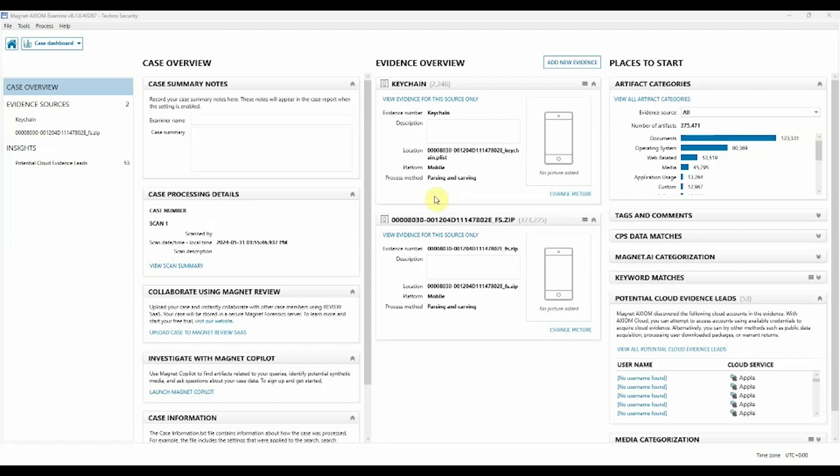The Mobile View feature is designed to help examiners as well as non-technical stakeholders review mobile evidence in a format that's more familiar to them from using an actual hands-on device.